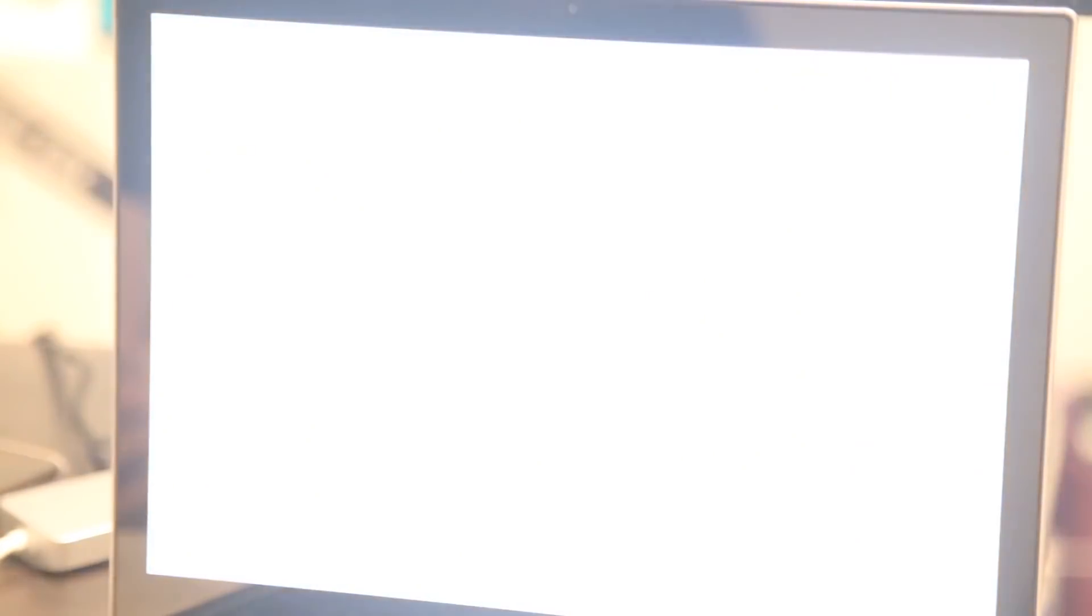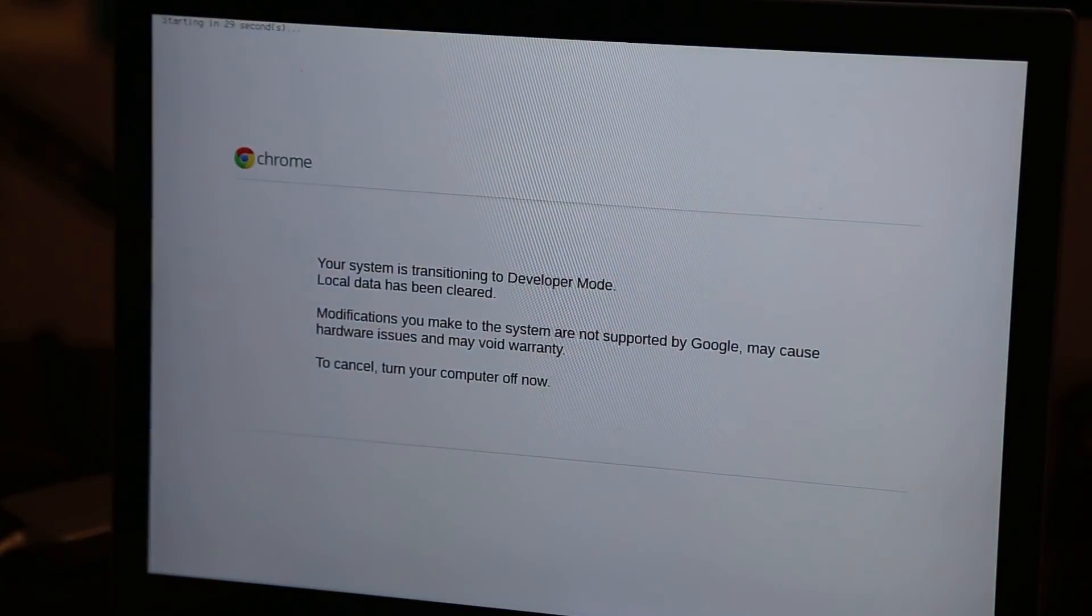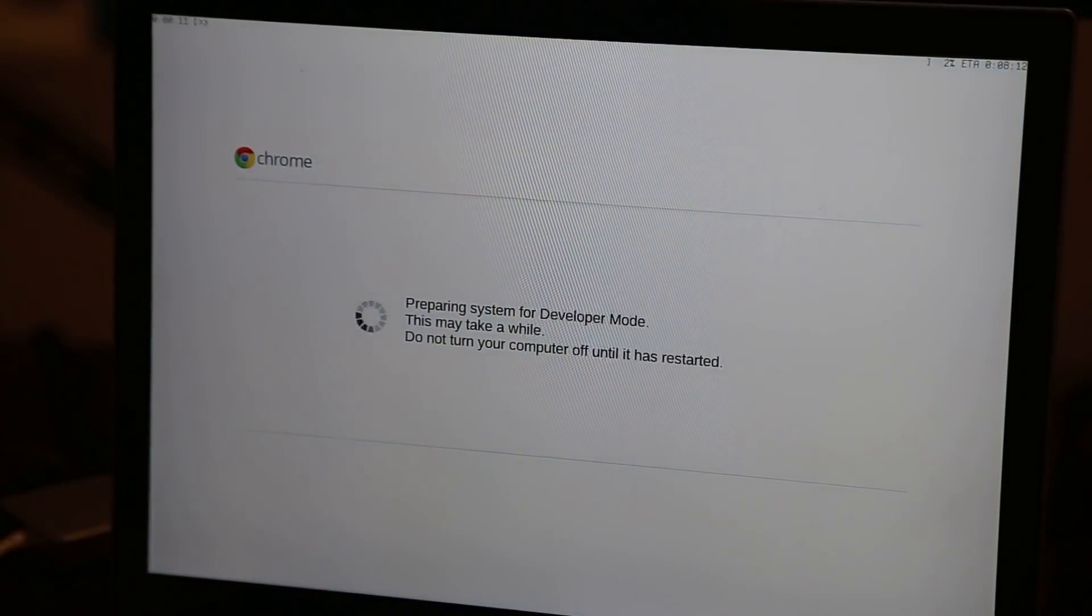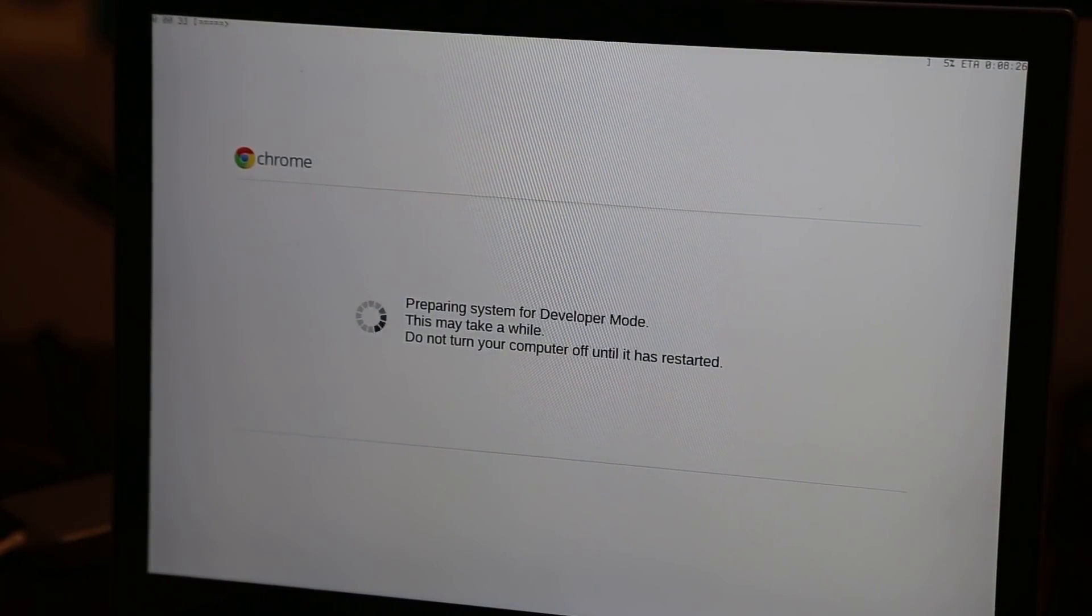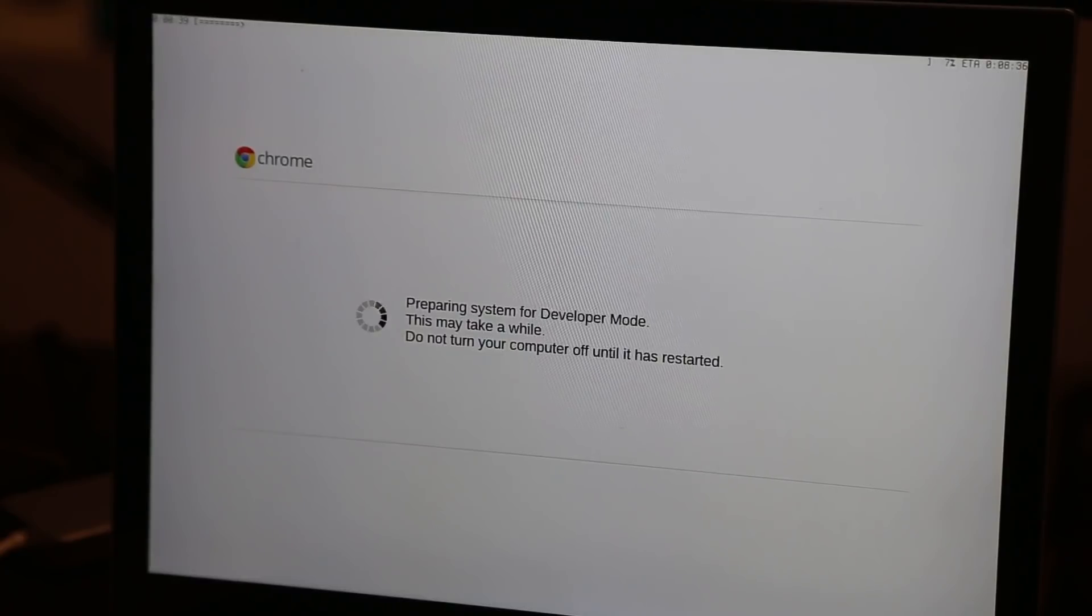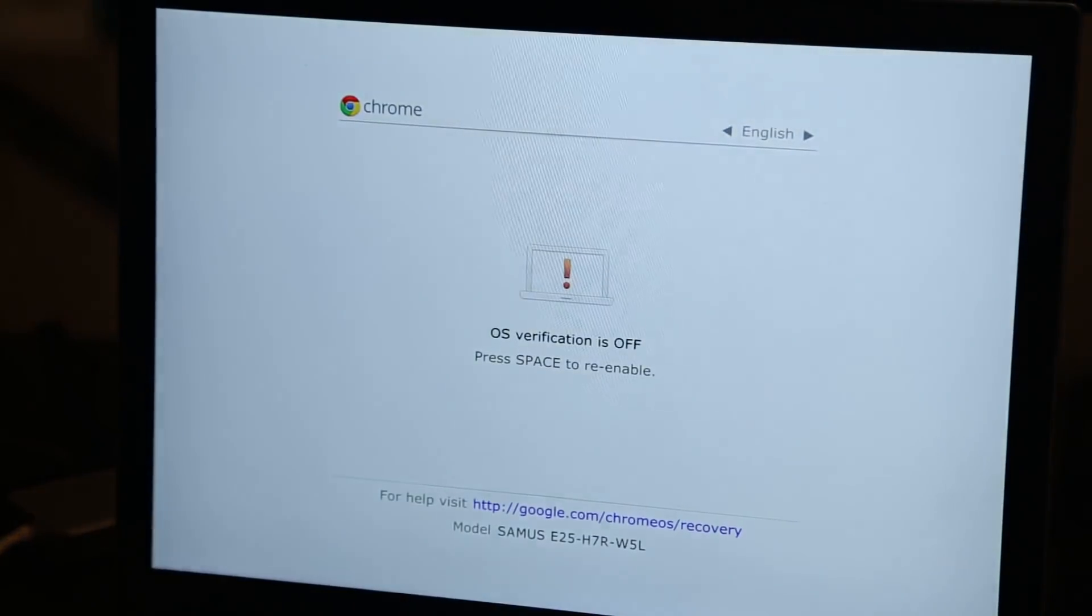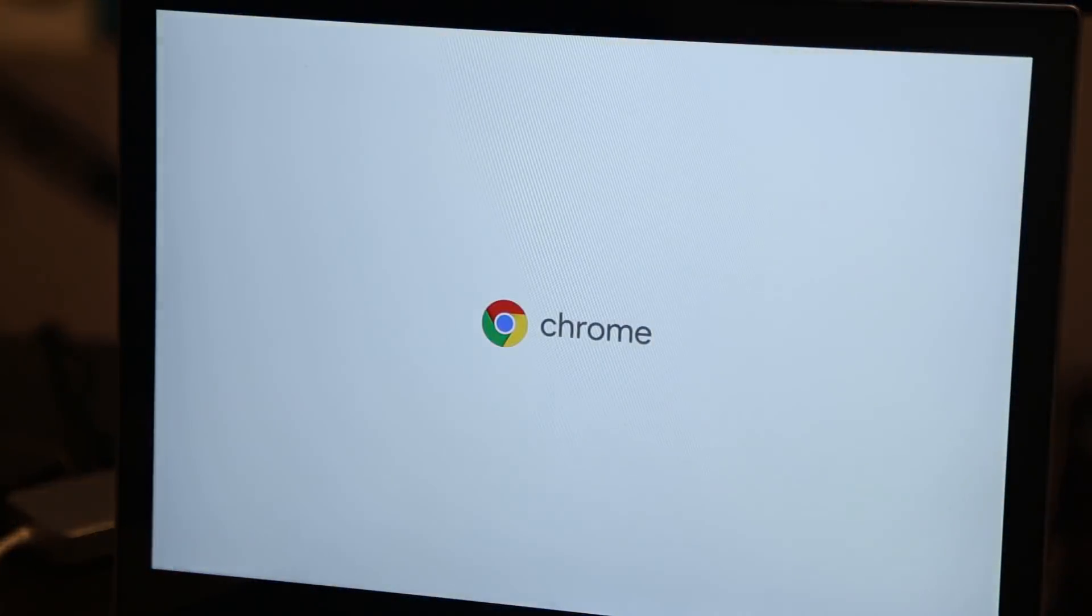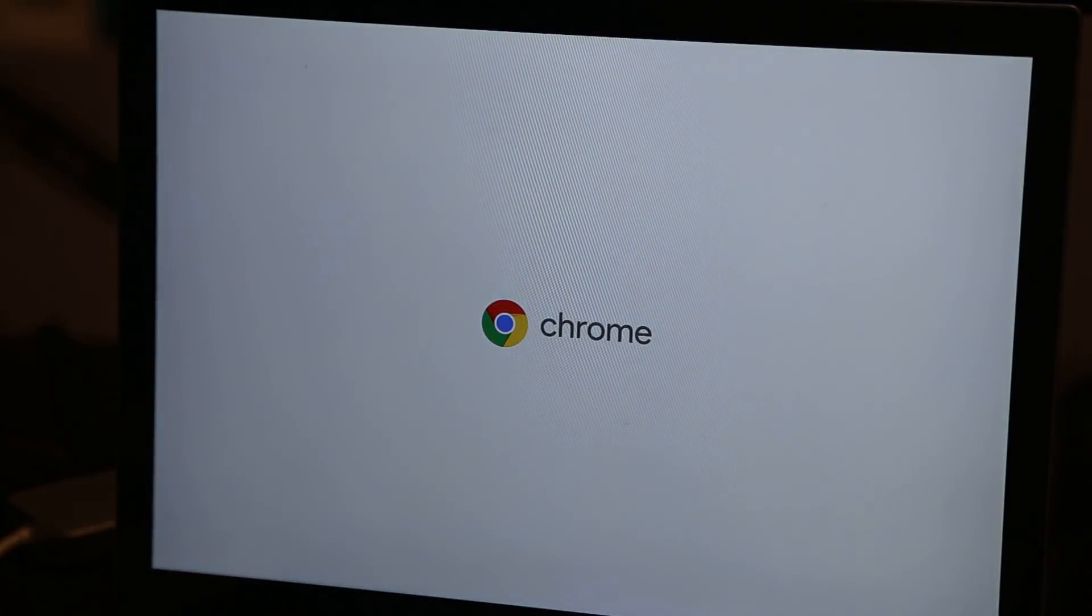So this will actually go through and erase the entire memory of the device and then set it up to be in developer mode. What's actually happening under the hood here is that it's turning off the normal signing that happens from the device where it's verifying that all the software comes from Google, from the Chrome team, and allowing me to install whatever sort of software I want on here. And what we're going to do is use that developer mode and a tool called Crouton in order to get Linux running on this device as a subsystem on top of the same kernel.